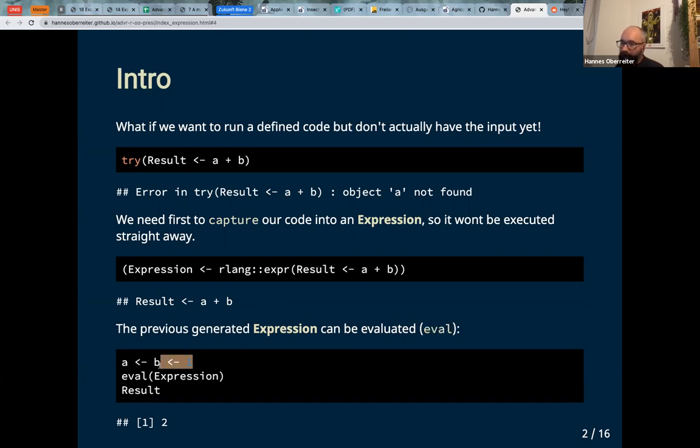So now I can define a and b with one, evaluate the expression — and in our expression I make an addition of a plus b and assign it into the result object.